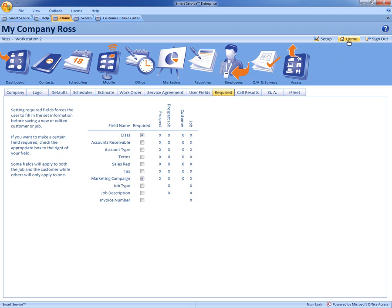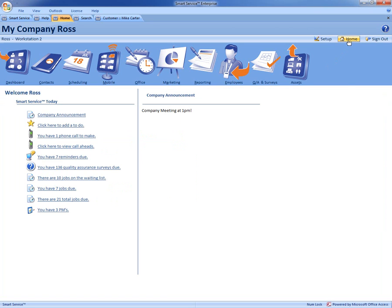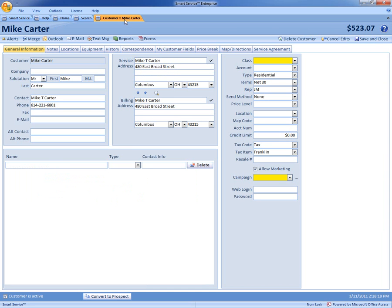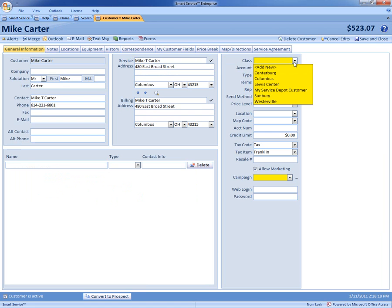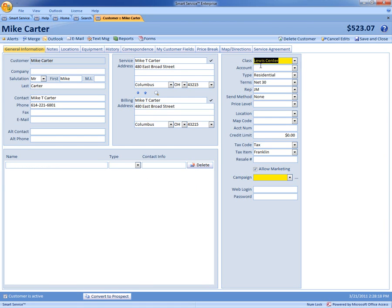So now whenever you add a brand new customer or with any existing customer you now have these yellow fields so you're forced to fill that information every single time. So you fill out the yellow fields.